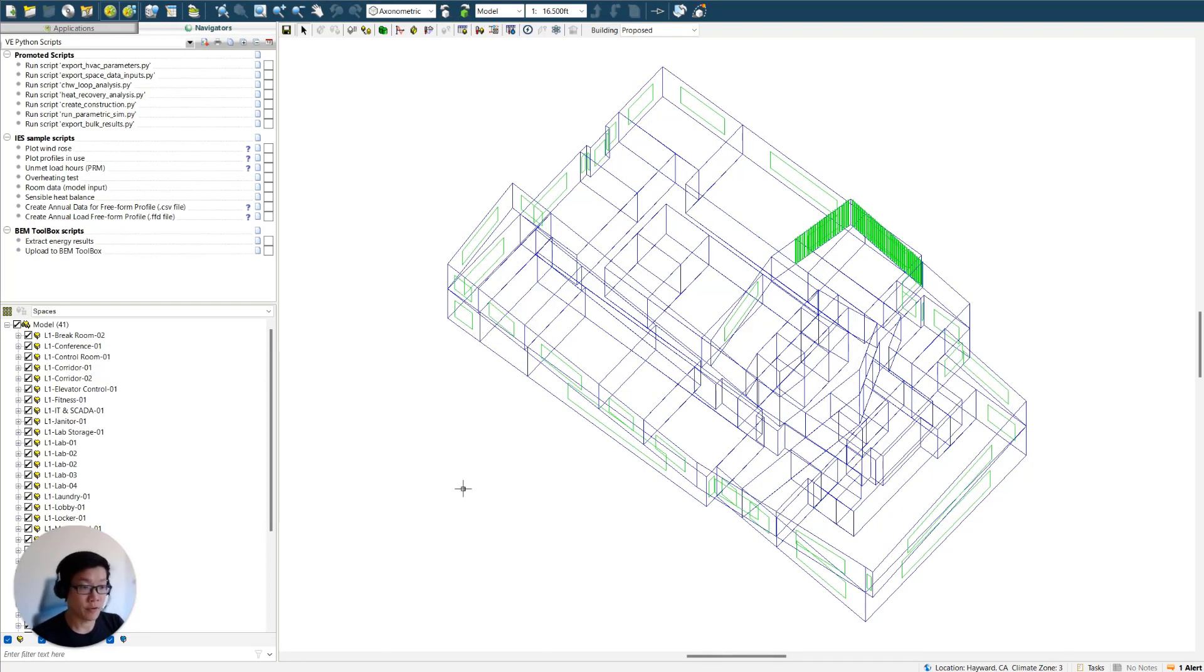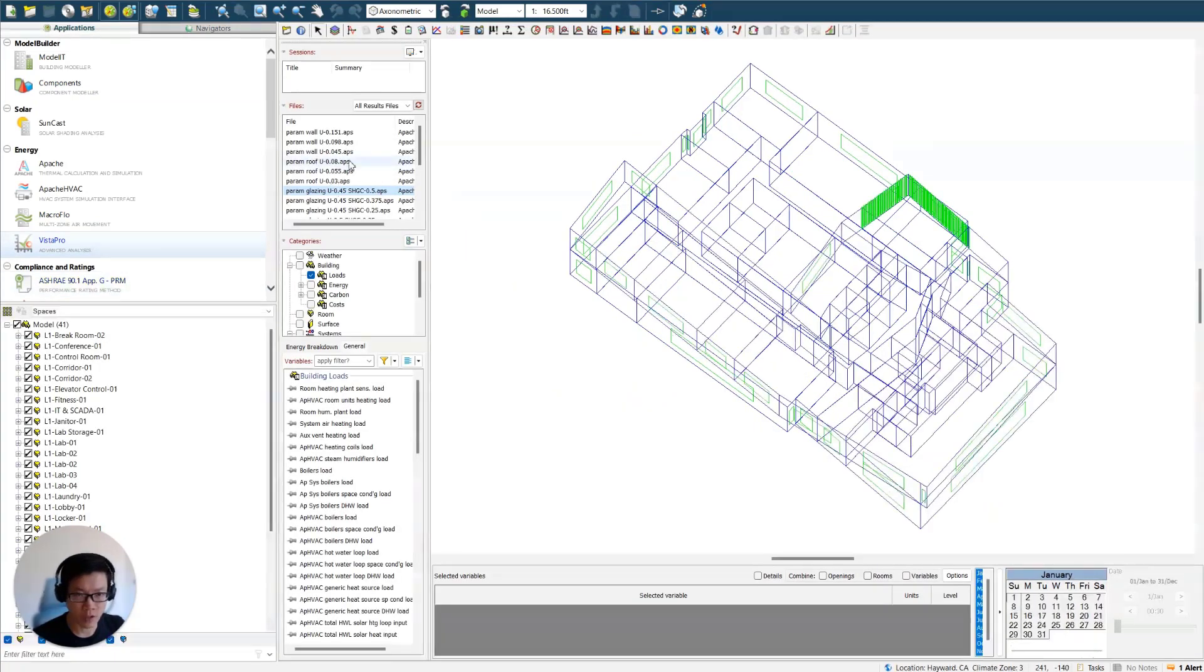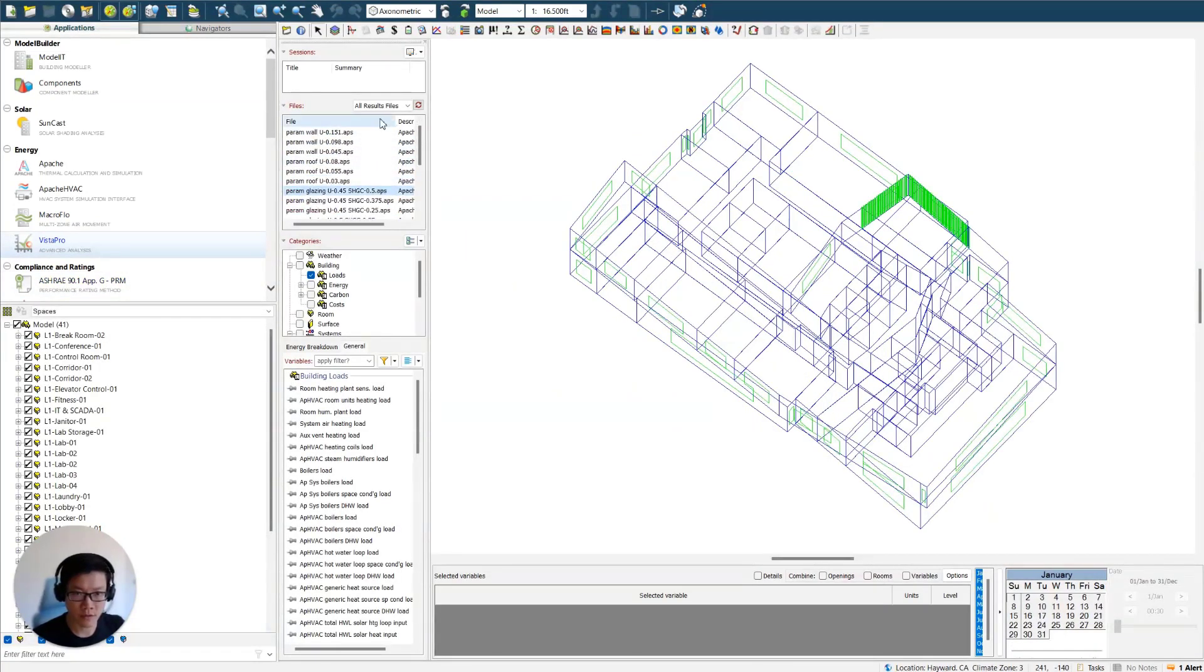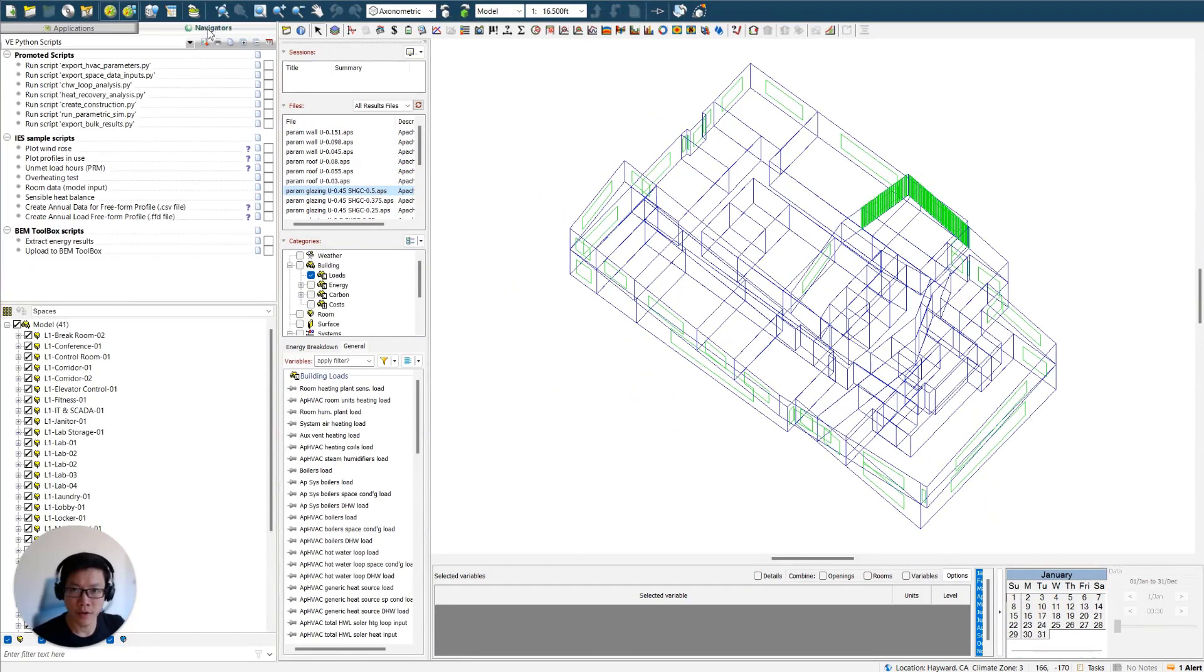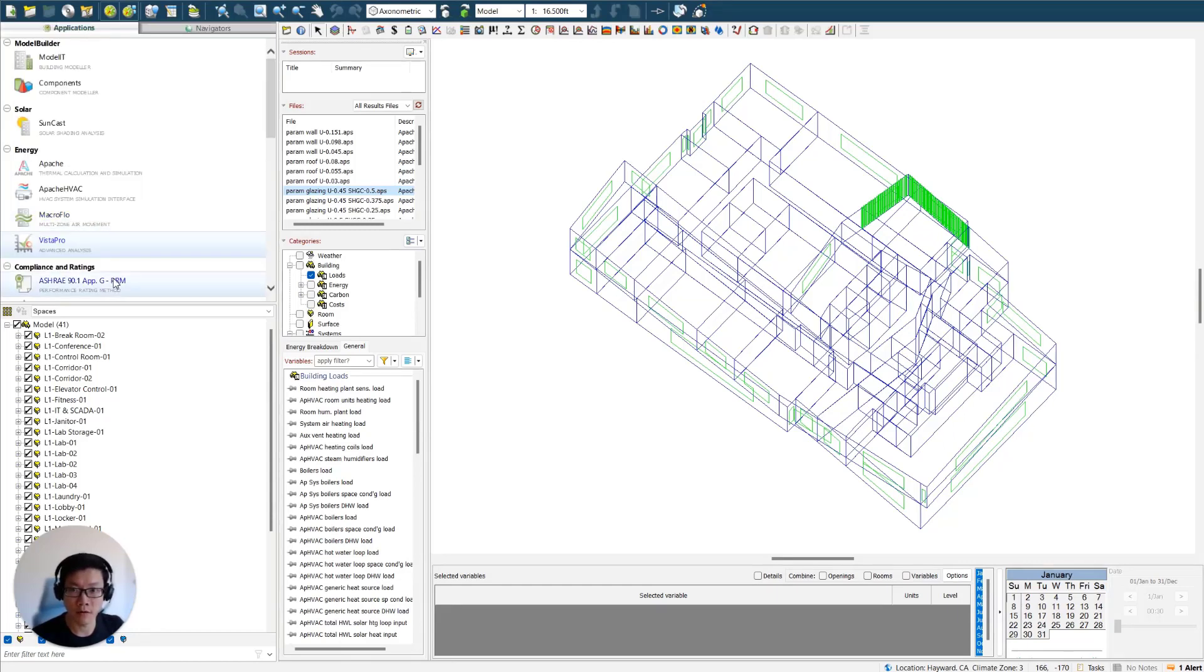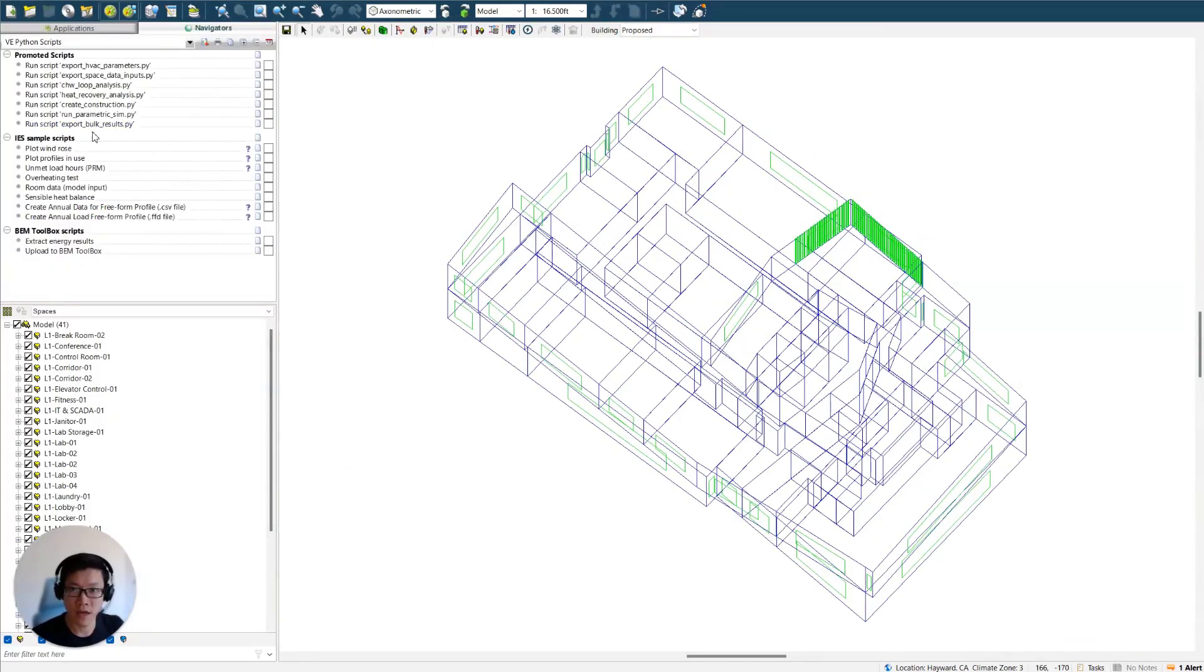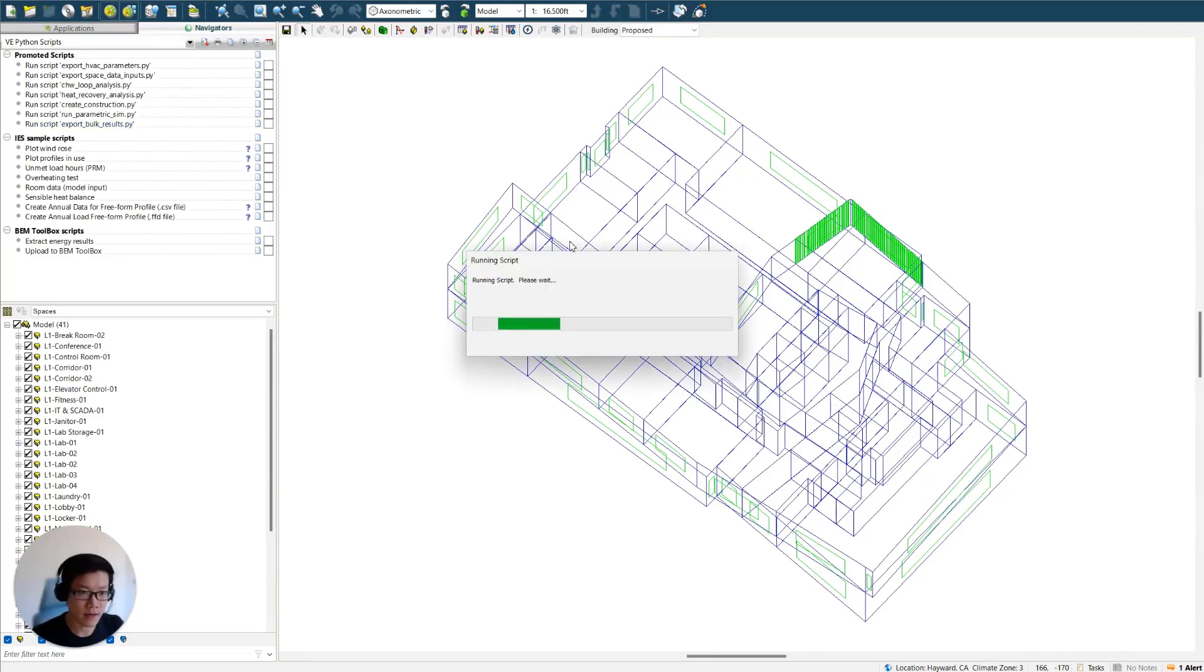All right, so looks like all the simulations are finished. So let's go to Vista Pro first to check and make sure we have received all the results files. So it looks like they're all in here. So we're ready for the final step. So come back to VE Python scripts navigator. We just need to run this export bulk results.py. So let me go out of Vista Pro first, and then let me click on that.